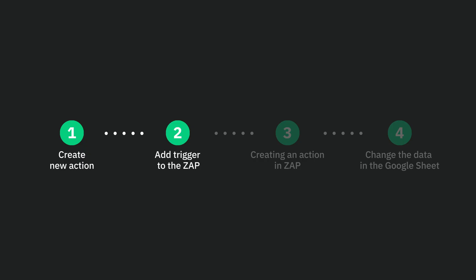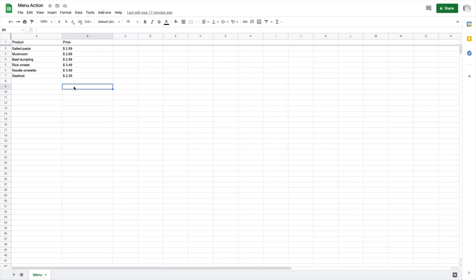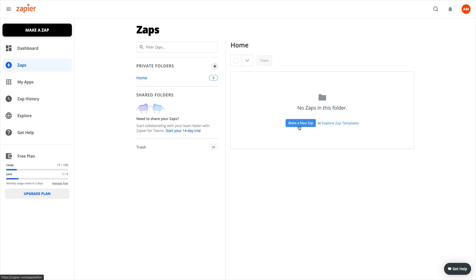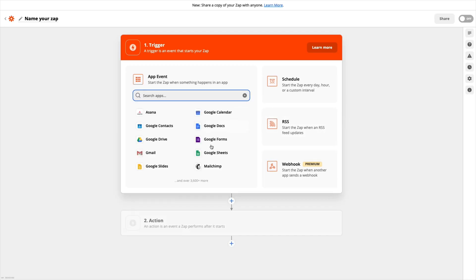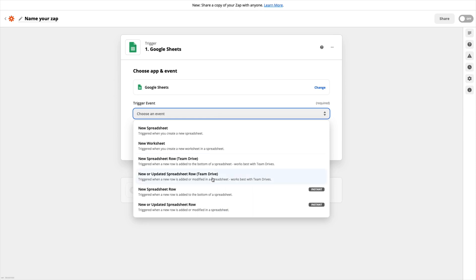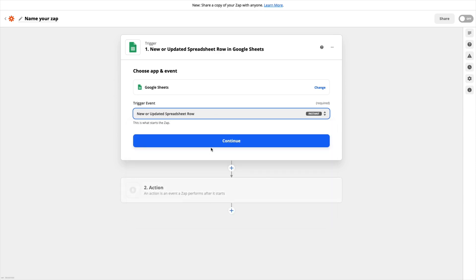The next step is to configure the trigger. My Google Spreadsheet contains a fixed first line with headings and two columns titled name and price, which are synchronized with the Look CMS using the Zapier service. Let's create a new Zap and choose Google Sheets as a trigger and 'new or updated spreadsheet row' for the trigger event.